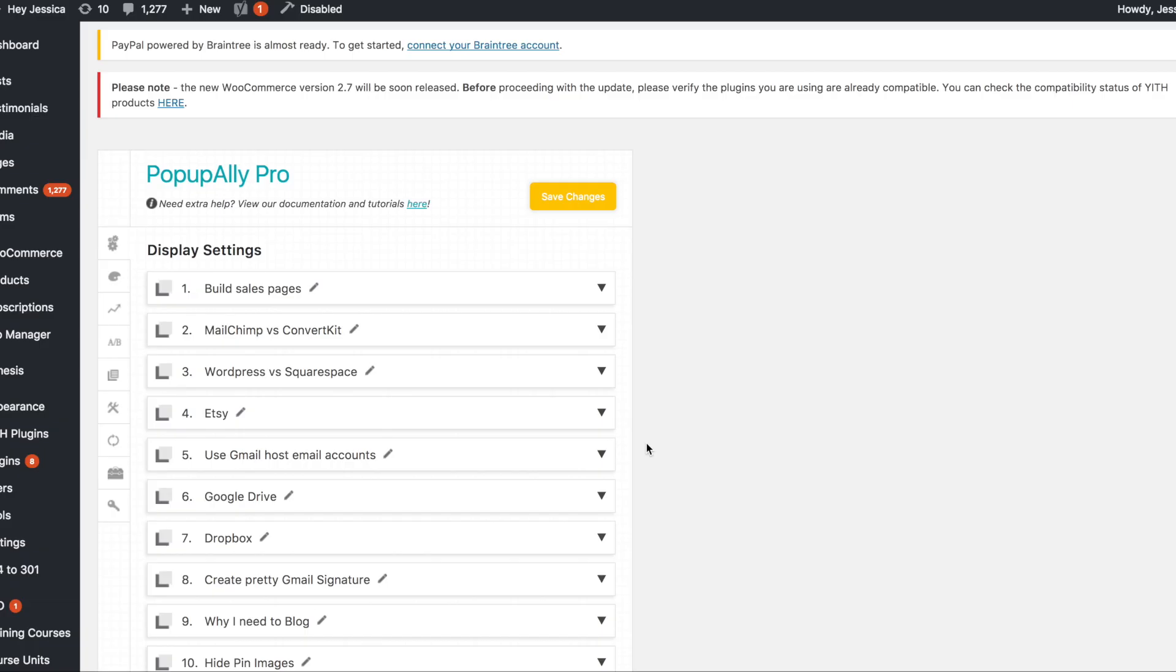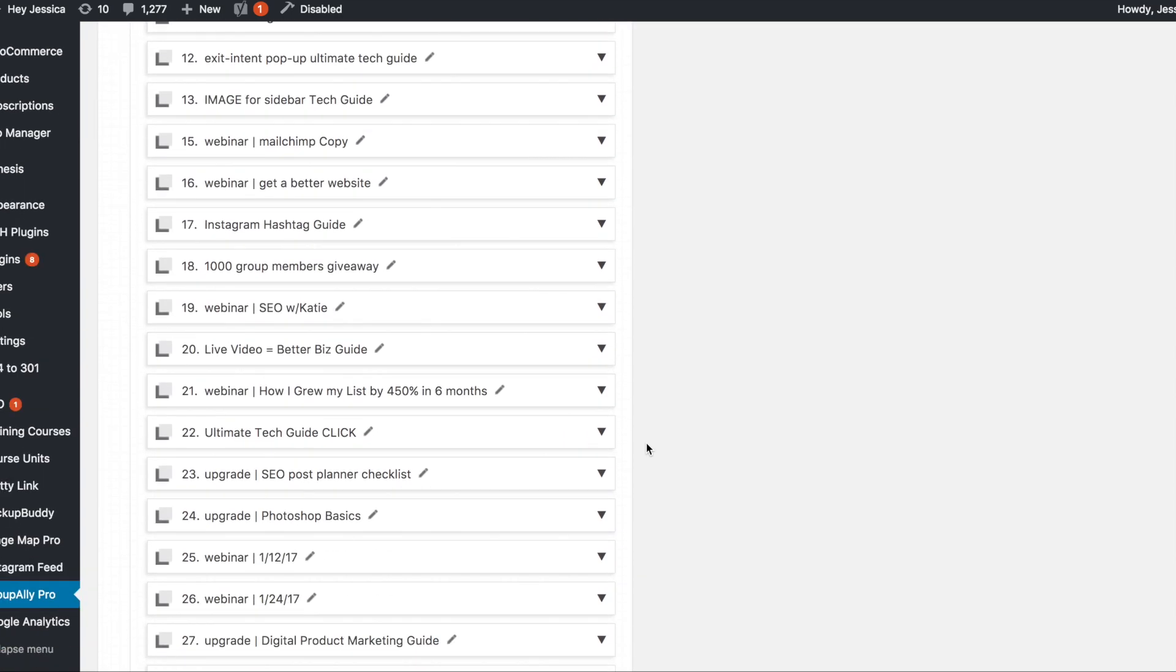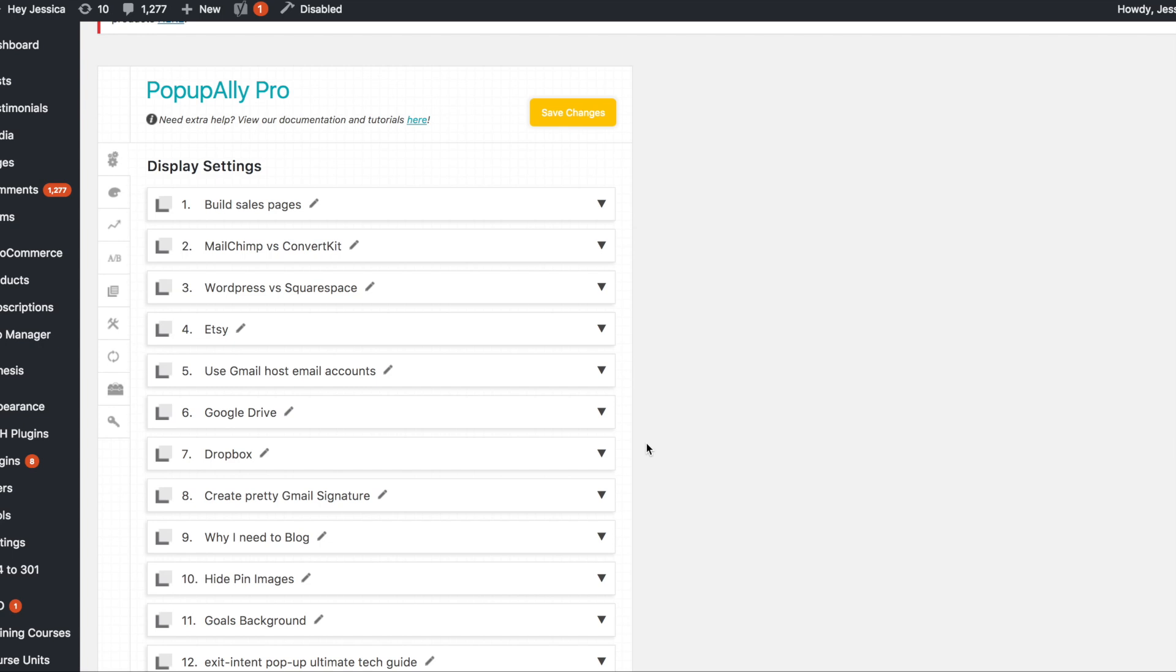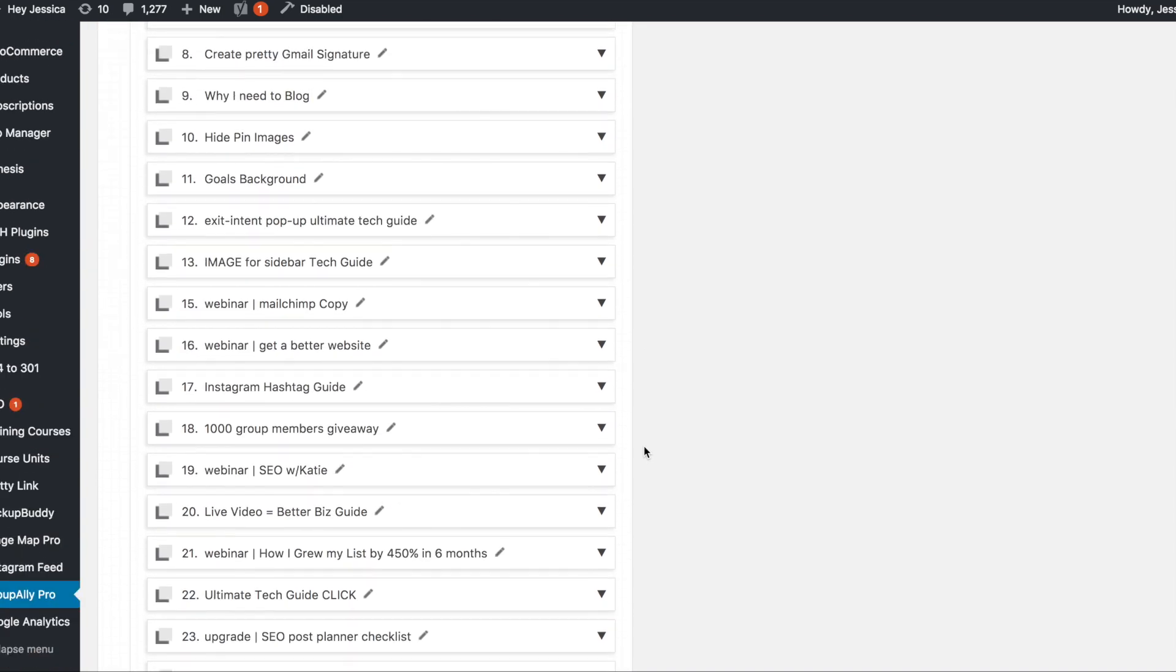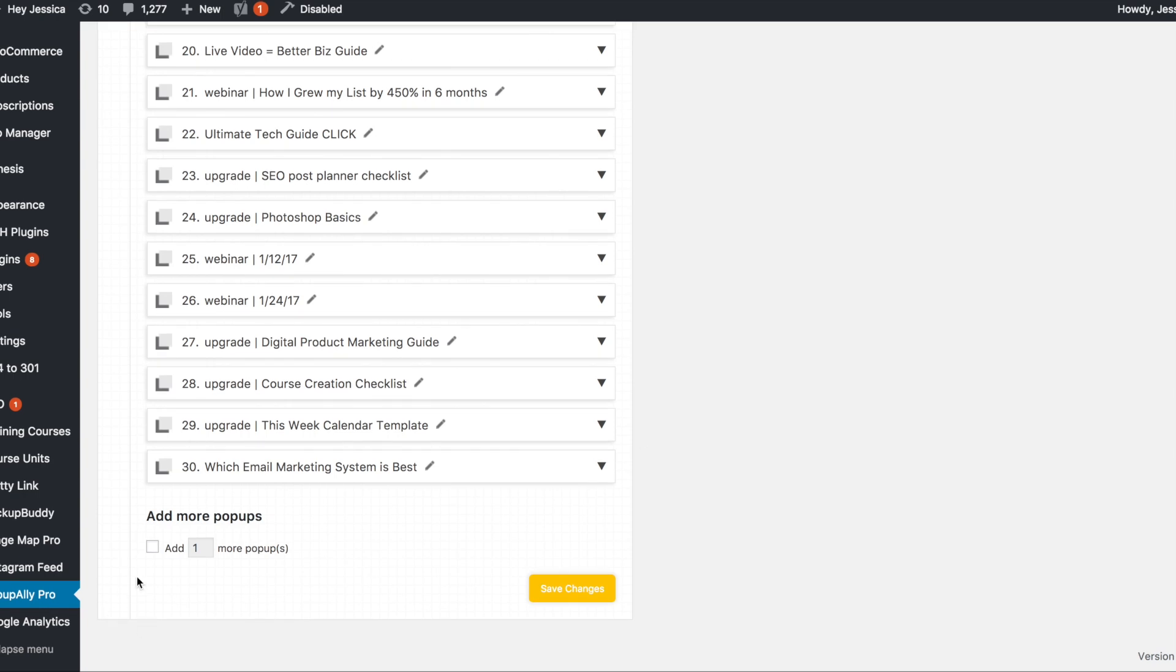Let's create a new pop-up with PopUpAlly. So I generally tend to create a pop-up and then copy it for each of my content upgrades so that I'm not creating more work for myself than I actually need to be doing. So if you find a pop-up style that works really well with your audience and converts really well I would totally say just copy it and stick with that. I'm going to just create a new pop-up though to show you guys how it all works.